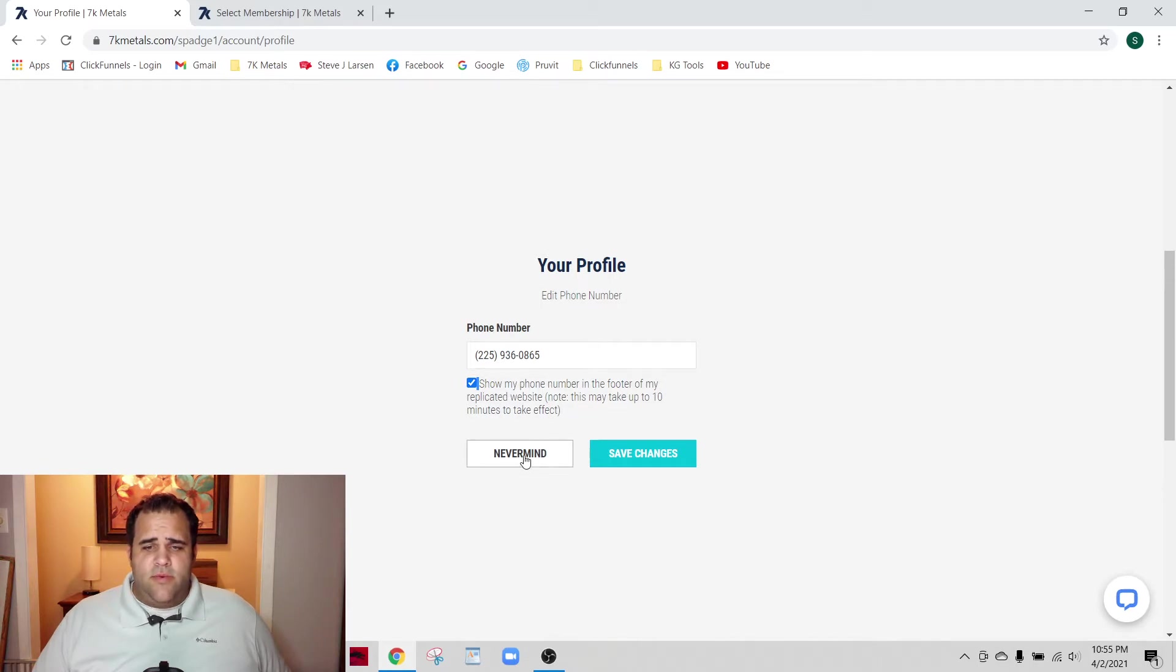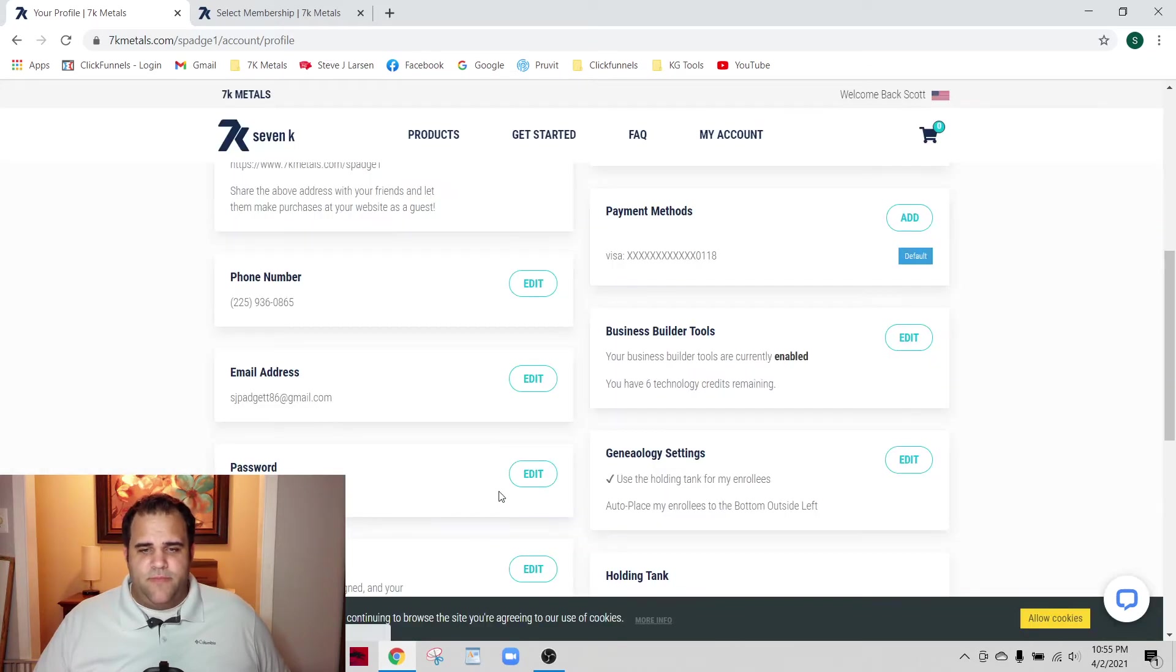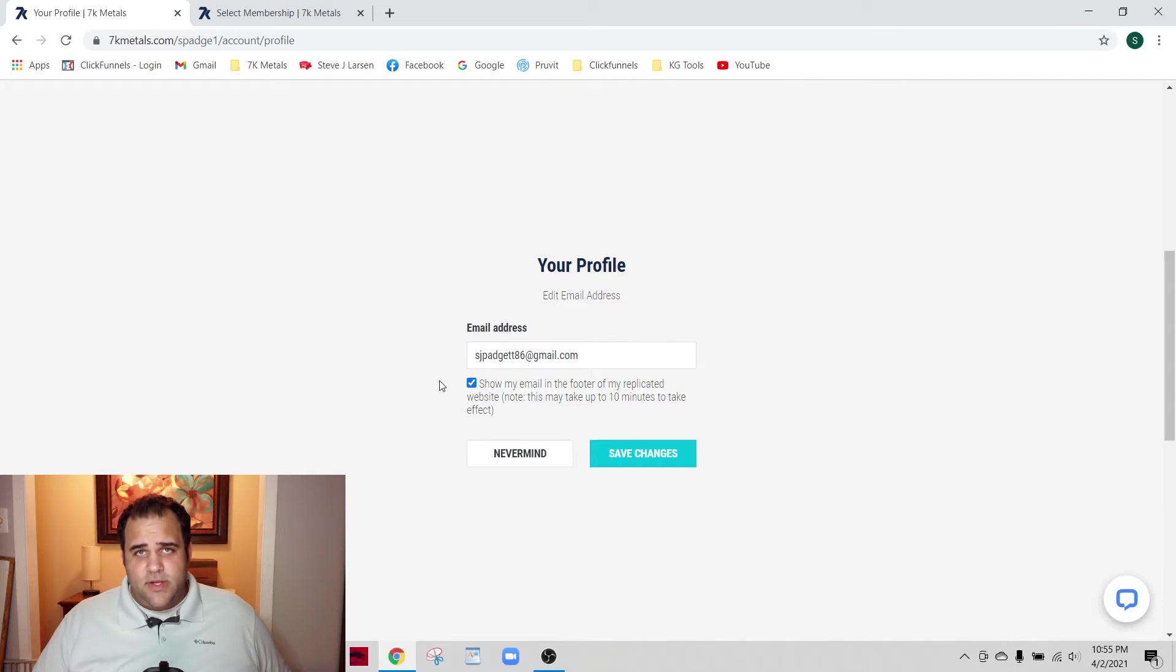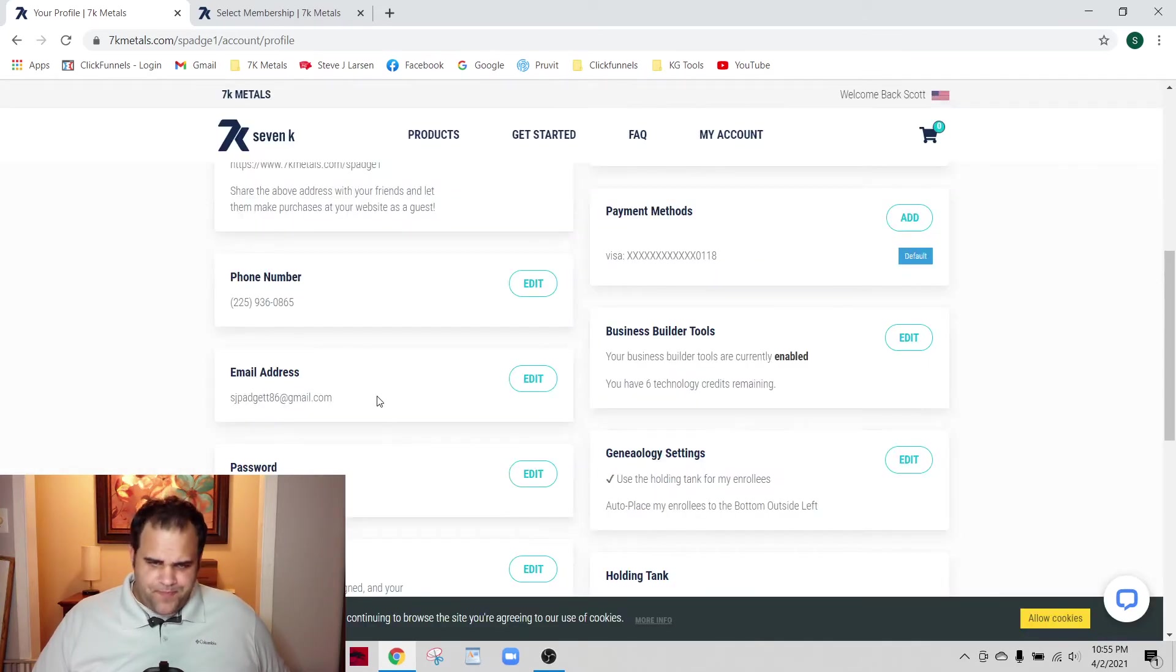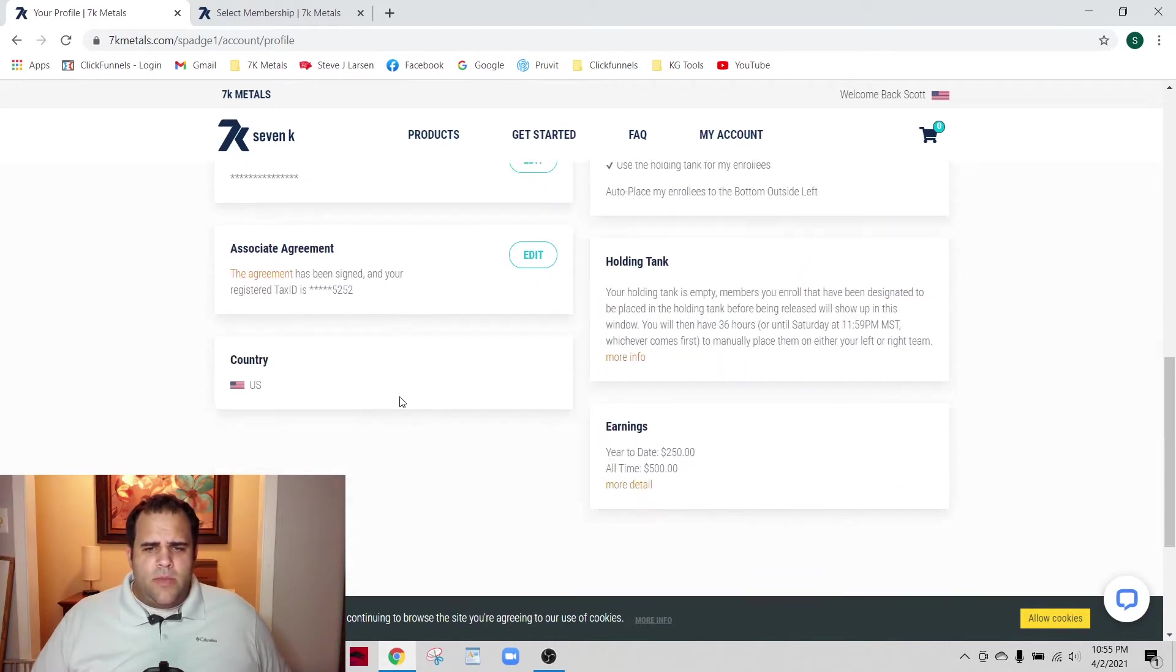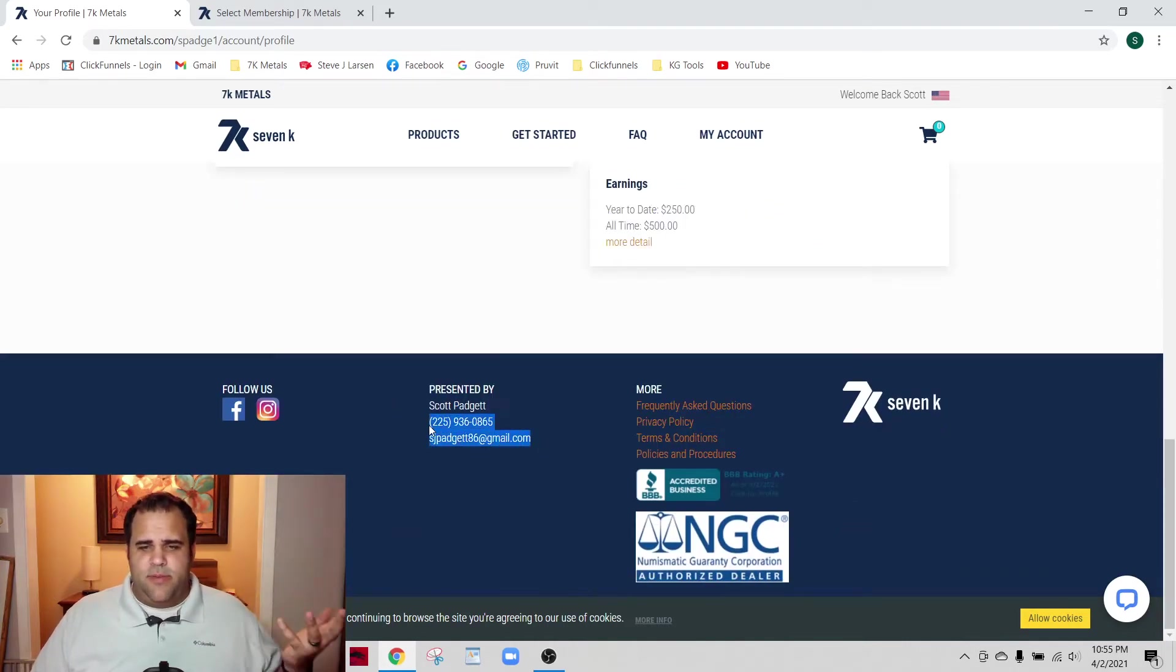By default, this box is not shown, so you want to make sure that this box is clicked, and that way it will show up at the bottom of that page and people can contact you if they need to. Same thing with your email - make sure that this box is clicked.